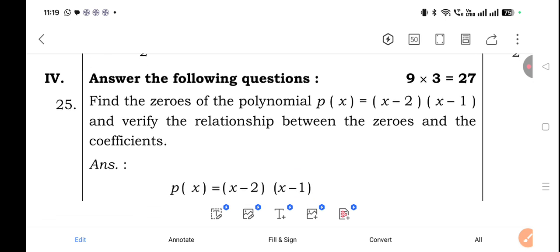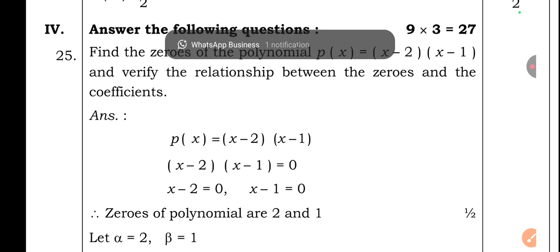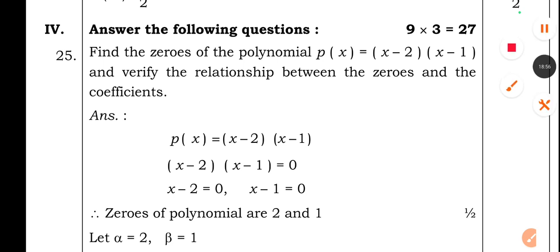Up to now we discussed multiple choice questions, one-mark questions, and two-mark questions. In the next clip we will discuss three-mark questions, and in part three we will cover four-mark and five-mark questions. These are reference papers for 2025 and 2026 batch SSLC students and 2025 exam aspirants. These key answers help you evaluate how much you scored. Share with your friends and groups. Thank you so much.